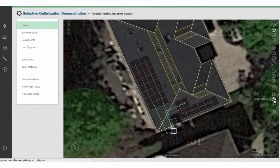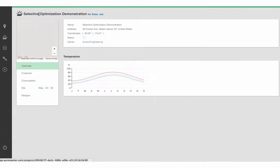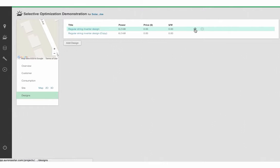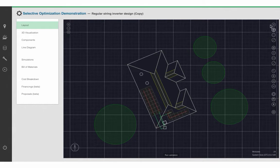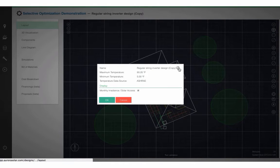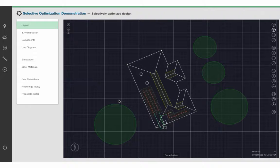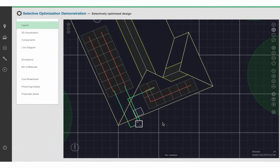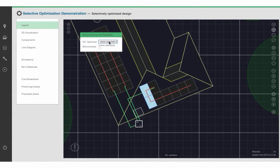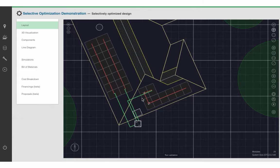I will go ahead and save this design, and now I am going to clone it and change the name of this new design to 'Selectively Optimized.' What I'm going to do is select these two modules over here, right-click on them, and select a DC Optimizer — in this case the Tygo TS-4. The idea being that this is an area that experiences some pretty severe shading, and by selectively optimizing those modules, we can avoid them taking down this entire string.